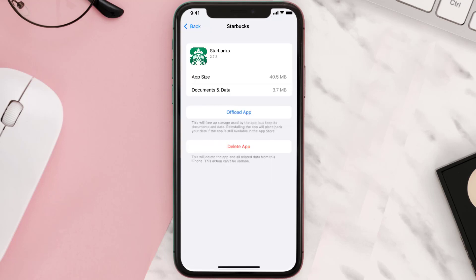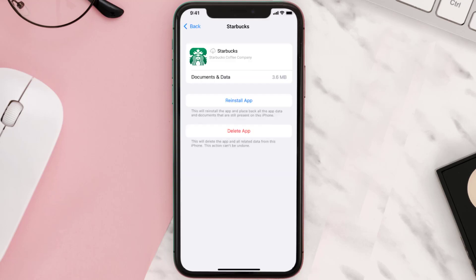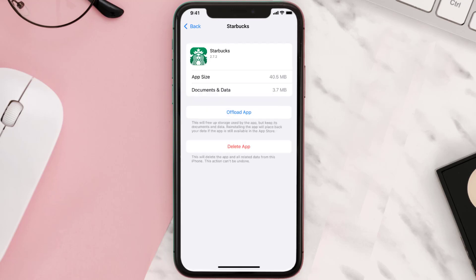Once you're on this screen, tap on Offload App and tap again to confirm. It'll take a bit for processing and then a Reinstall button will show up — simply tap on it to reinstall the app.